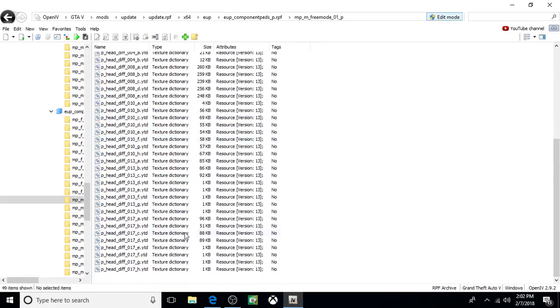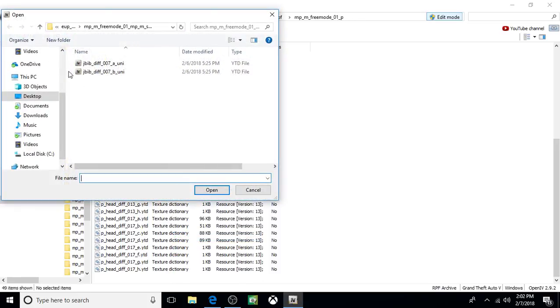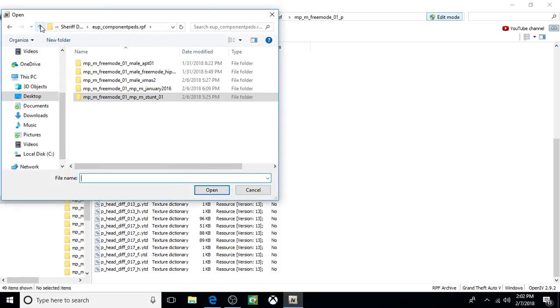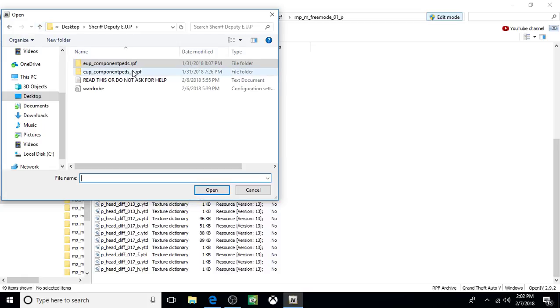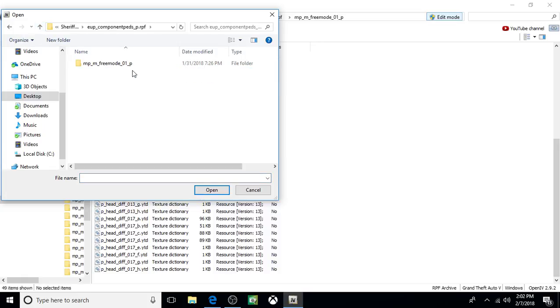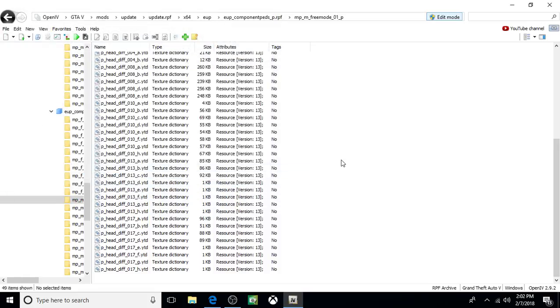Come down, right click, click Add. Click Up. Up again. Corresponding folder. Open it up. Click on it. Click Open. And that's it. Everything is done.